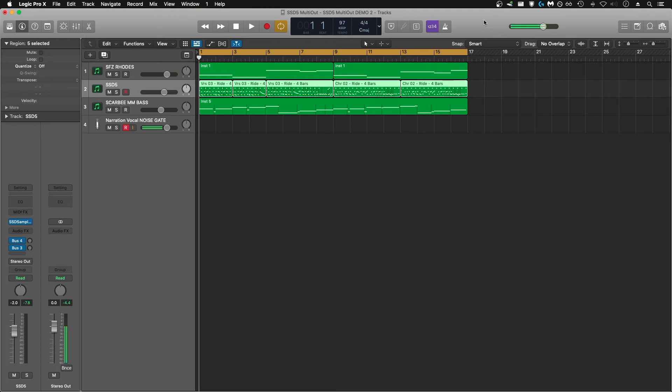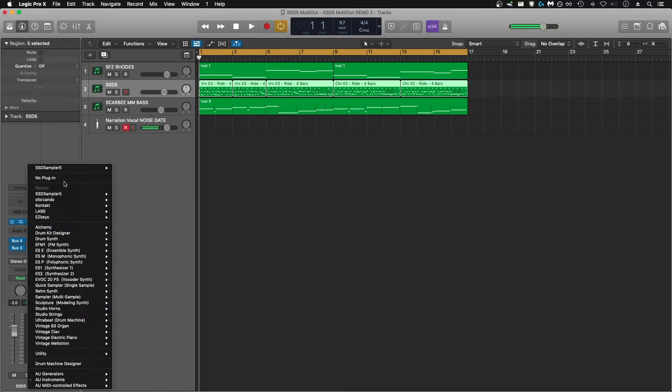Hey everyone, super quick video here about how to set up a multi-output for Stephen Slate Drums 5 in Logic Pro. First, make sure that your instance of SSD5 is set to multi-output and not stereo.